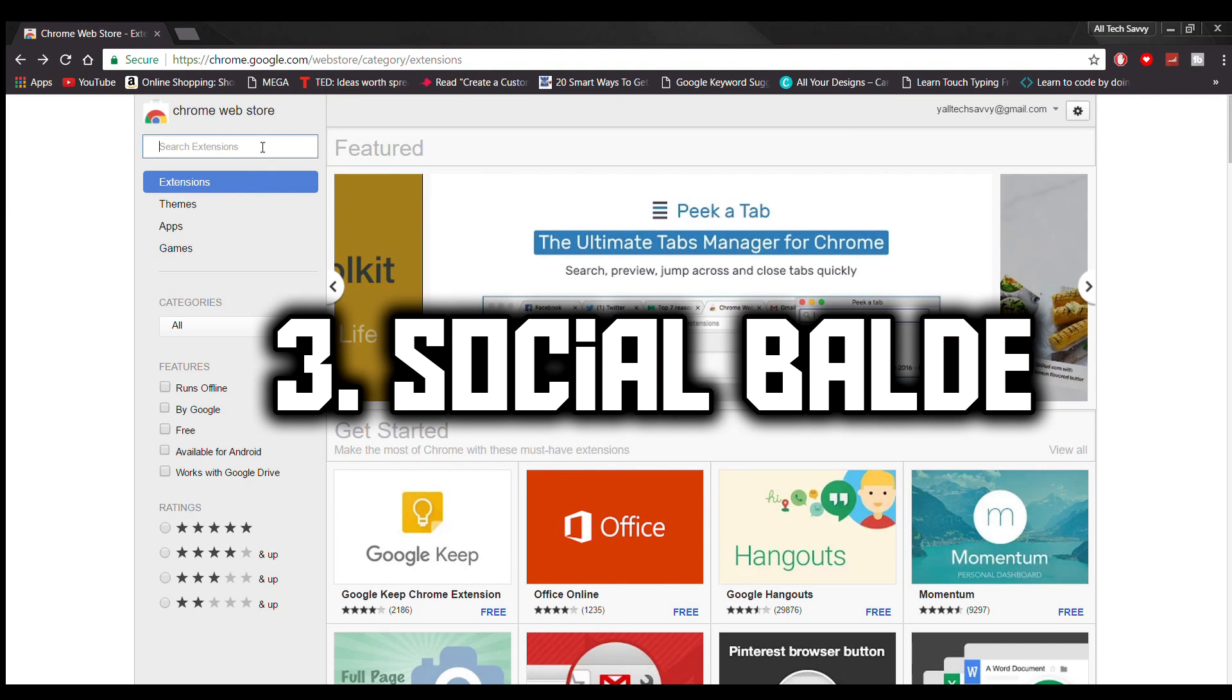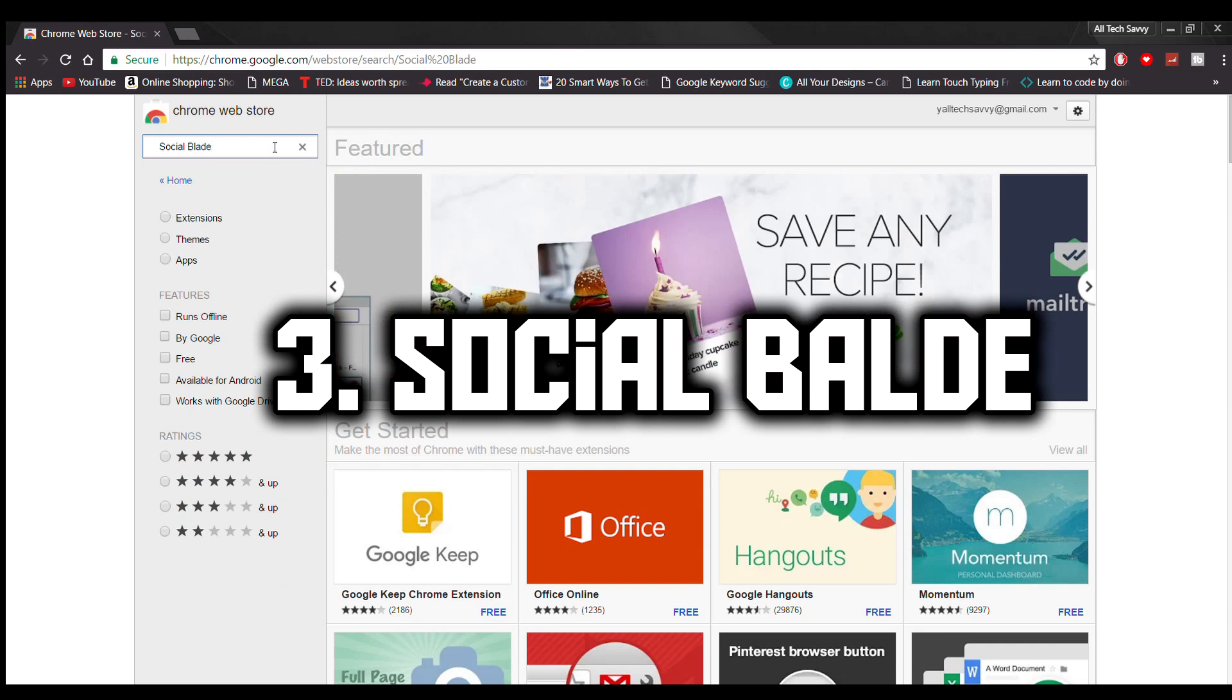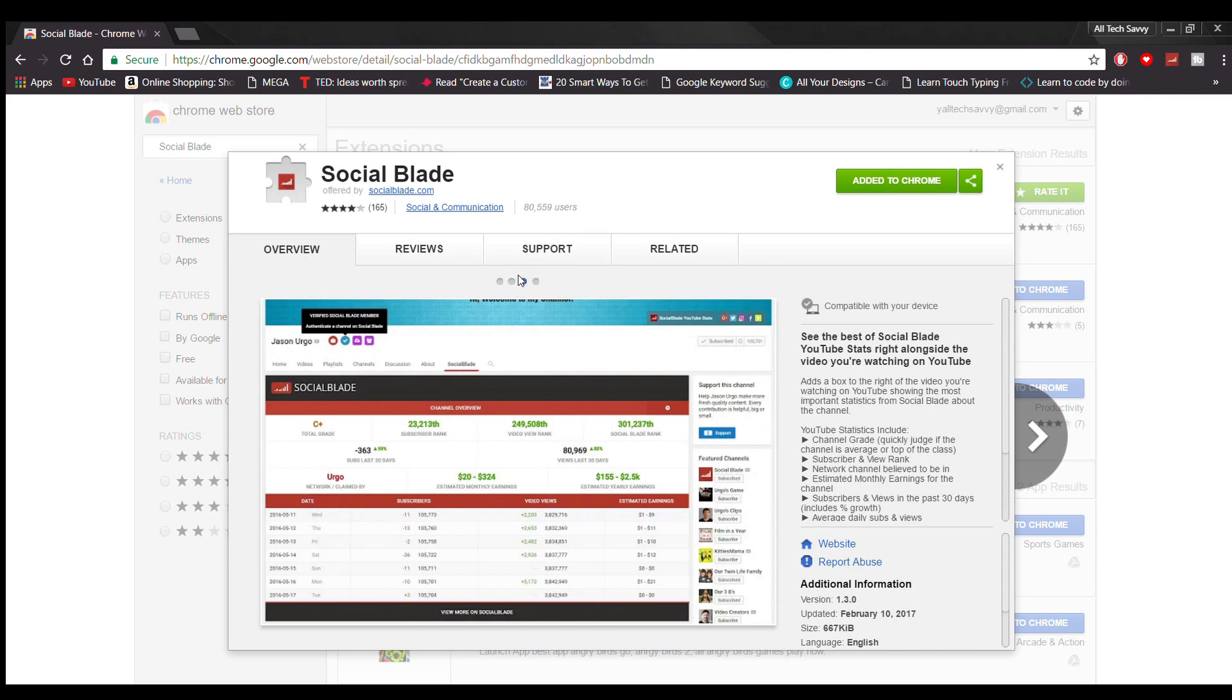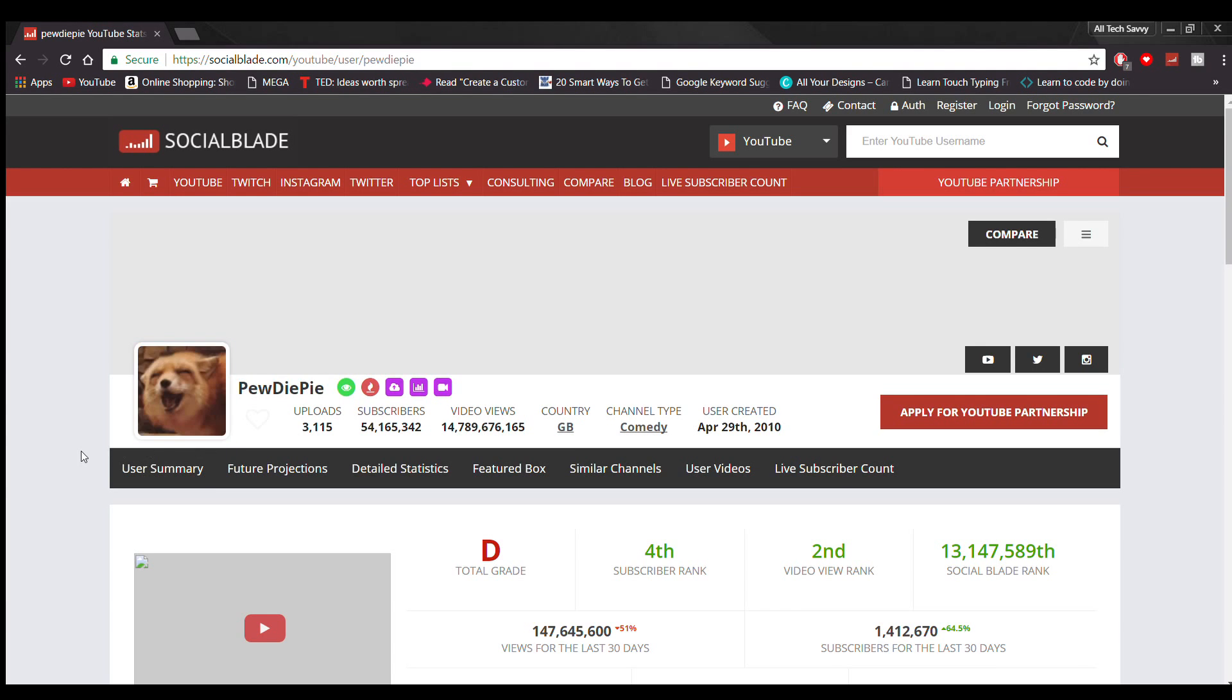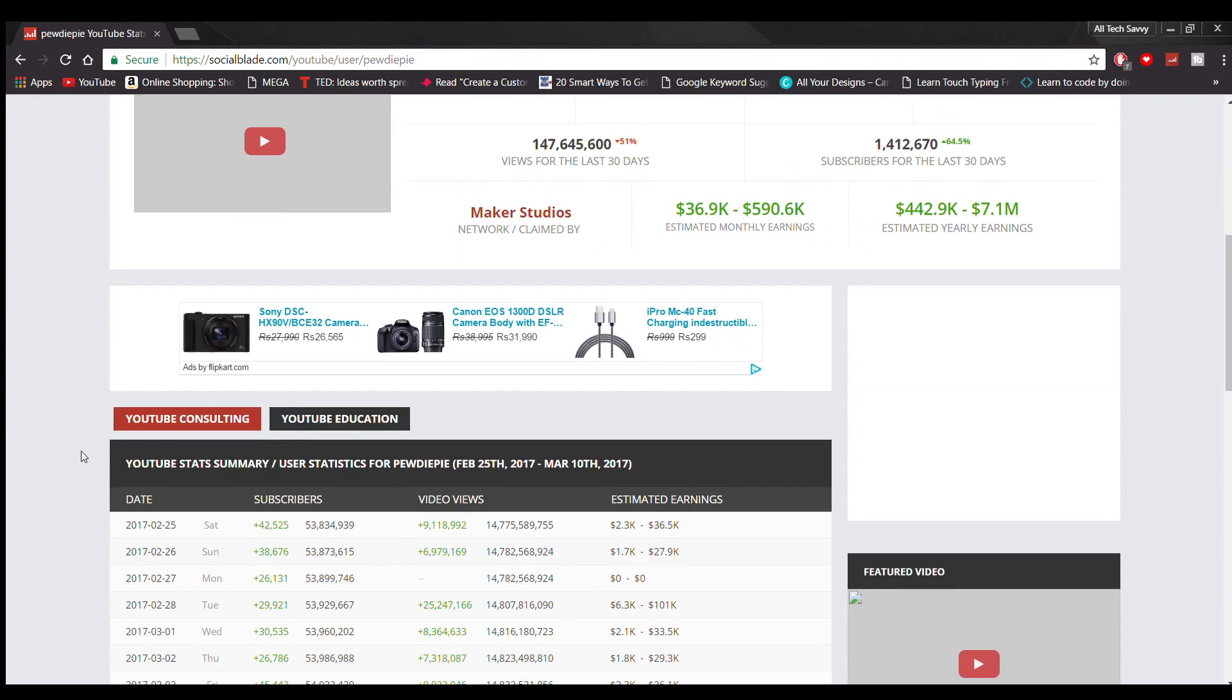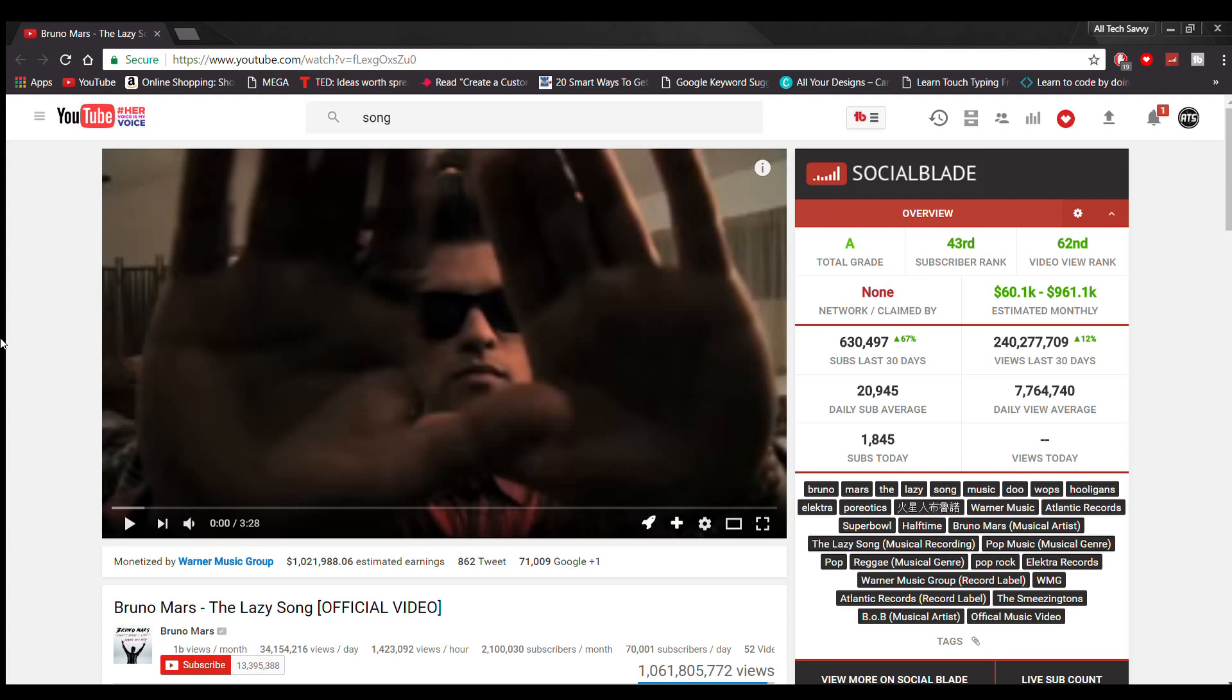On number three is Social Blade. First thing you need to know is Social Blade is a statistical YouTube extension. Anyone that has at least five subscribers can get entered in the system. We can track our channel every single day. As a result of this, what you can do is put your channel in and get a quick health check of your channel. It adds a box to the right side of the video you are watching on YouTube showing the most important statistics from Social Blade.